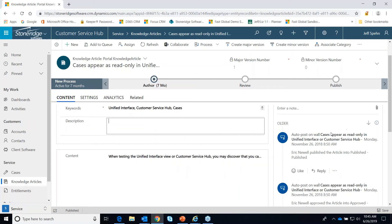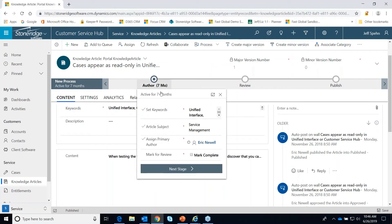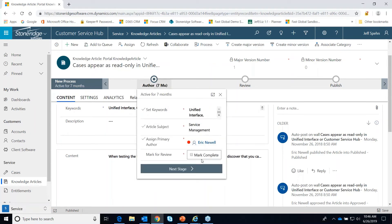You can have internal notes against this article. You'll notice there's a business process flow ribbon on this, and that's to help your users since there is a process to publish these articles. It goes from draft to approved to published, and this can keep track of where we are at in the process of creating the article.